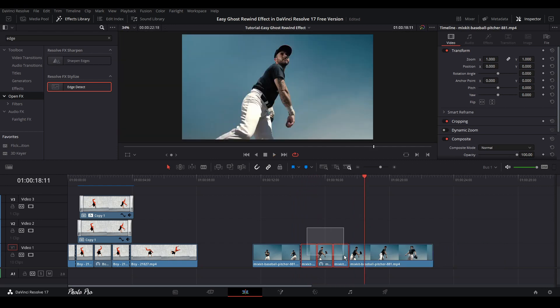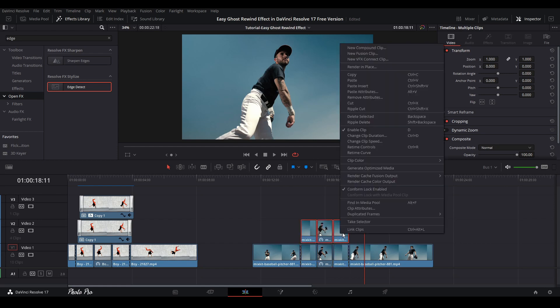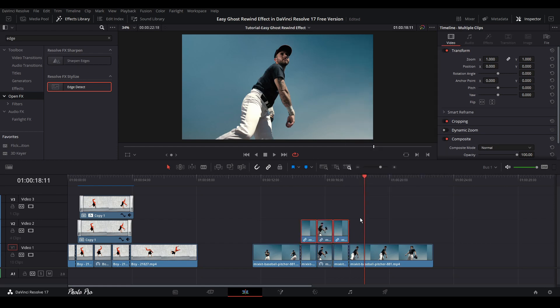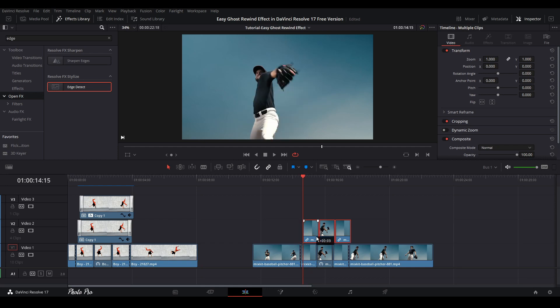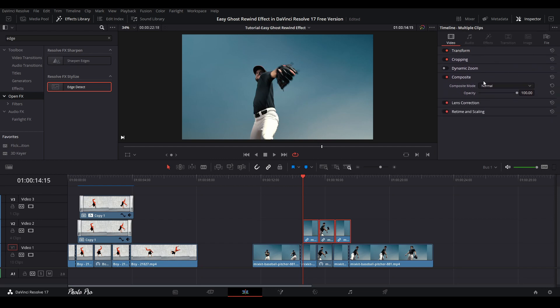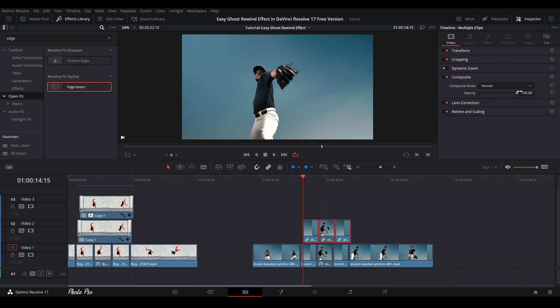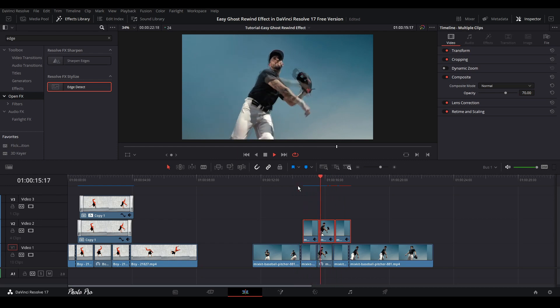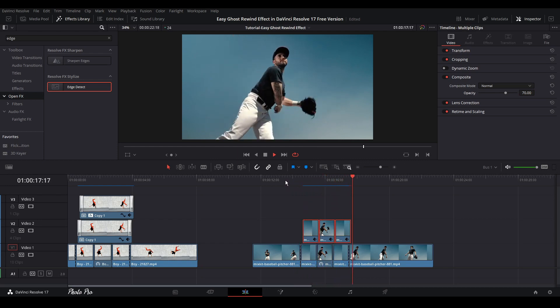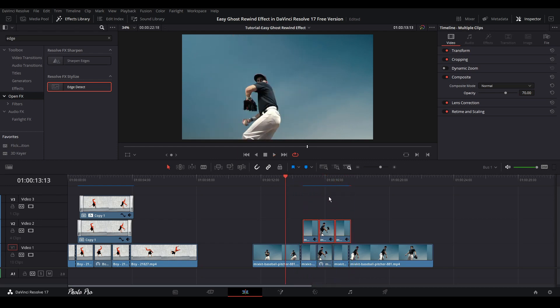So next thing is we're going to just copy these three. Just link clips. Go to first cut out. Use arrows on your keyboard. Three frames to the right. Just move this clip also to the right. Go to Composite. And just change it to 70. So we can see the effect. It's already there.